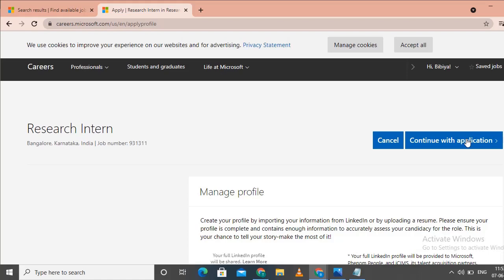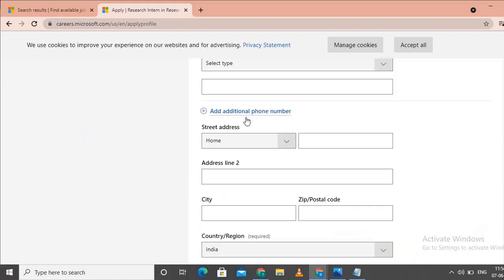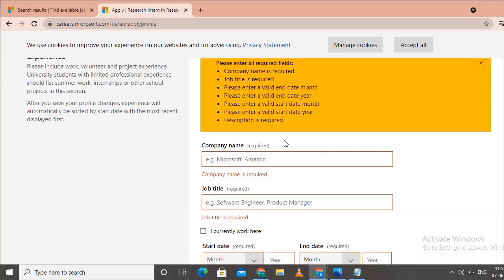Click on continue with application. Enter your home address and then click on company details.